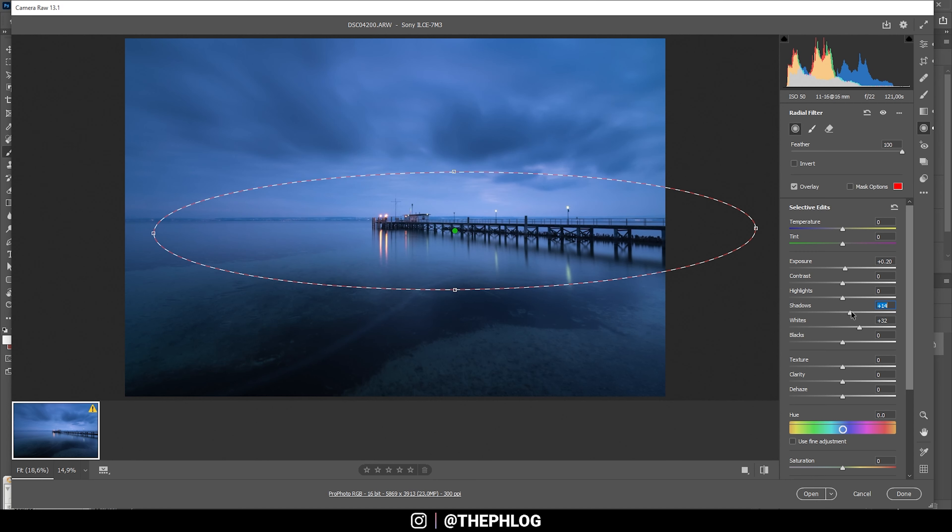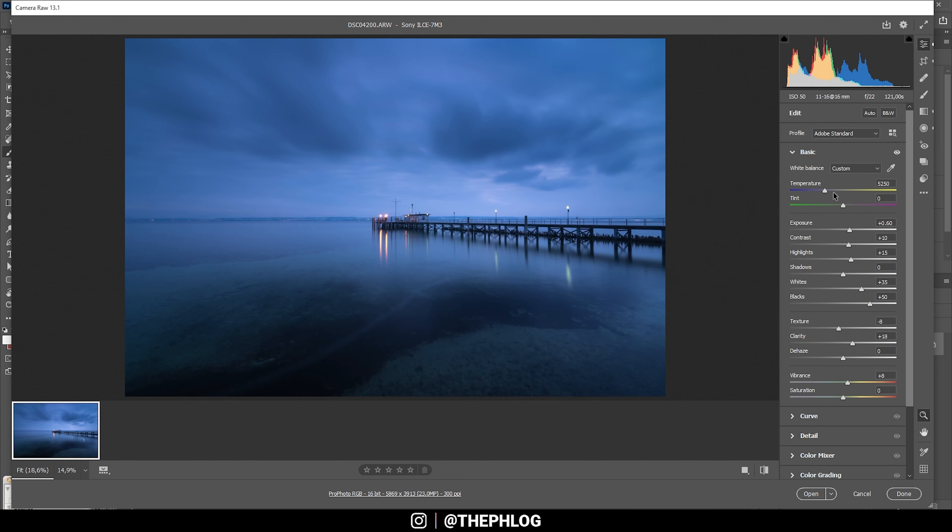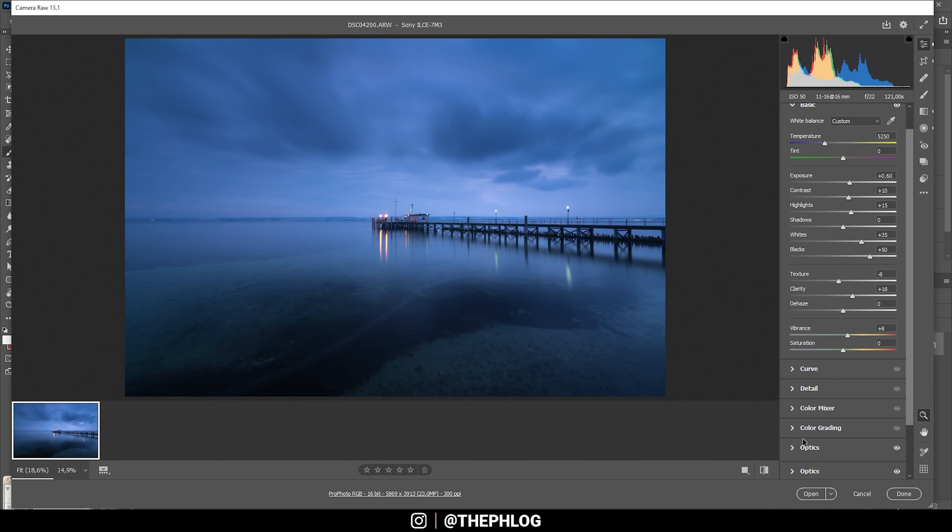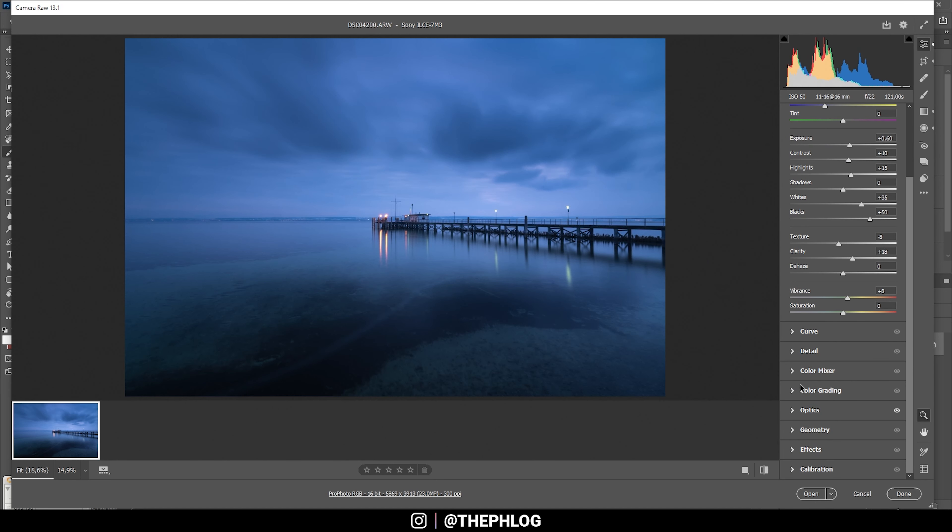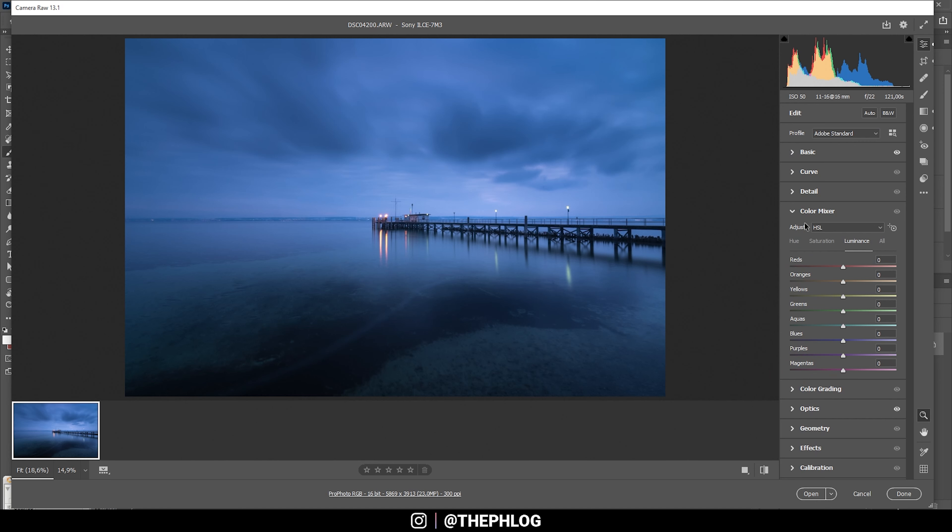Next up there's some color grading to be done, but not much. Let's head to the color mixer tab, and first I want to go to the hue panel.